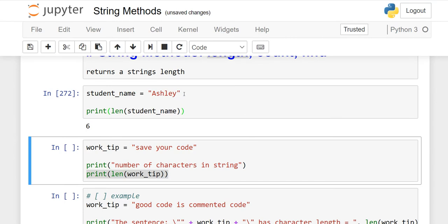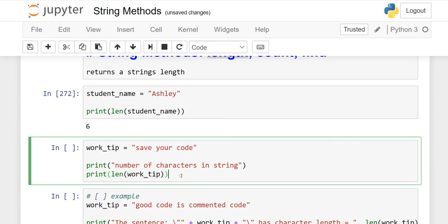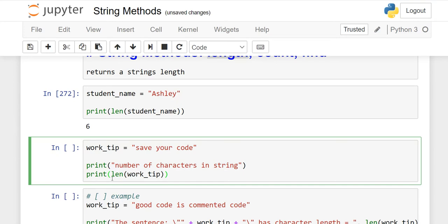If we have a long sentence, how can we count how many characters it has? work_tip is initialized as "save your code". I've written two print functions to show you can use as many as you want. The first prints "number of characters in string" and the second prints the length. First I'll show you: 1, 2, 3, 4, 5, 6, 7, 8, 9, 10, 11, 12 - so there are 12 characters. But when I run it, what do you think? Should the output be 12?